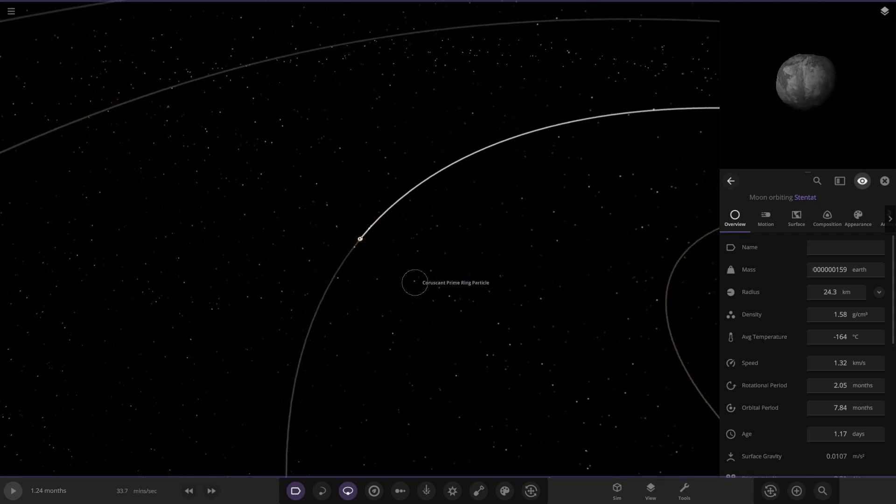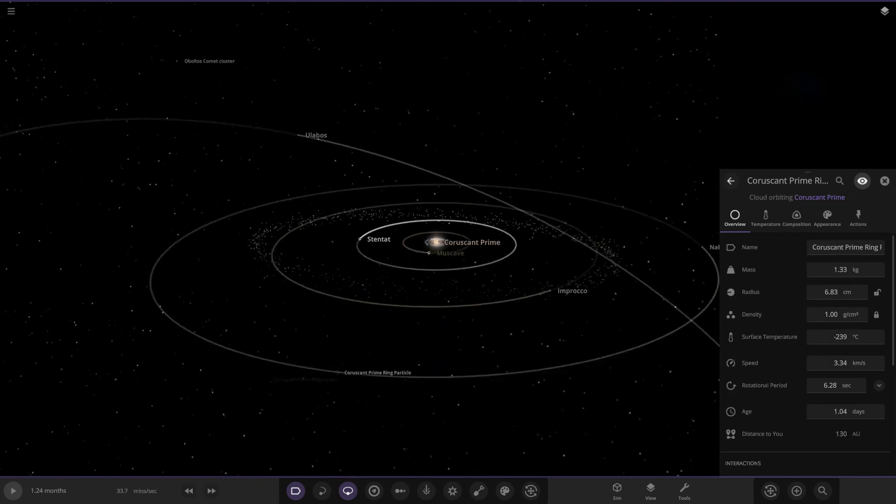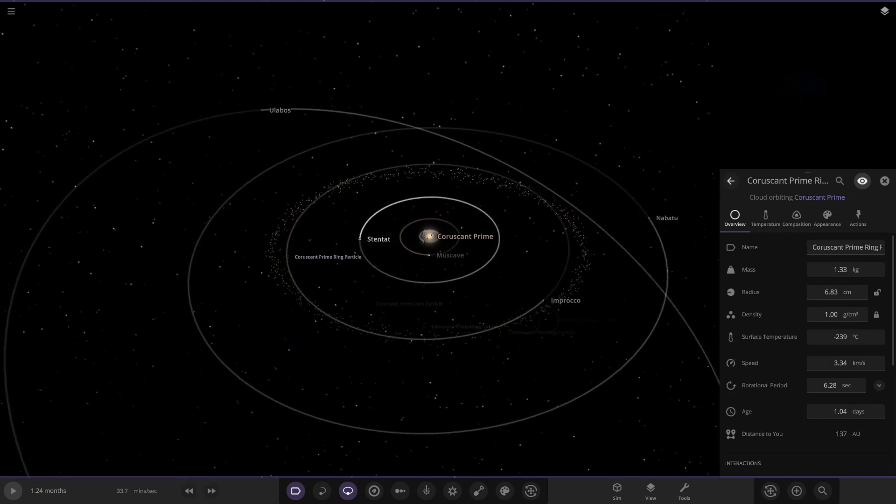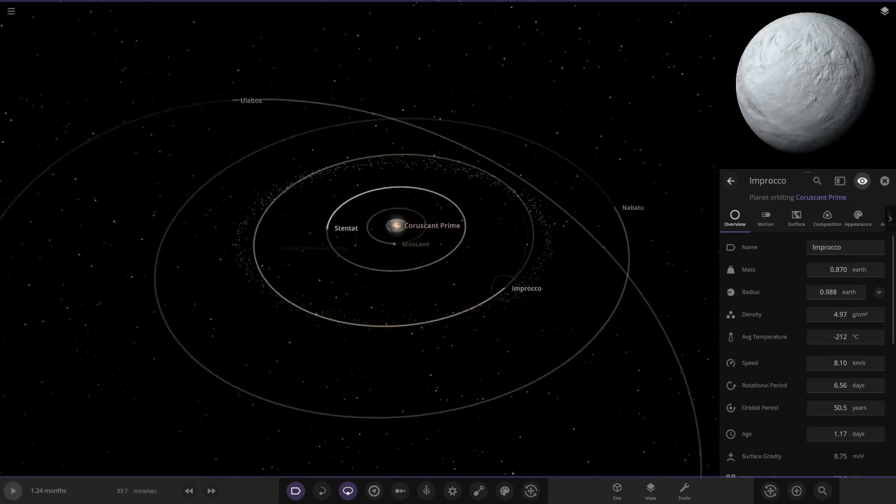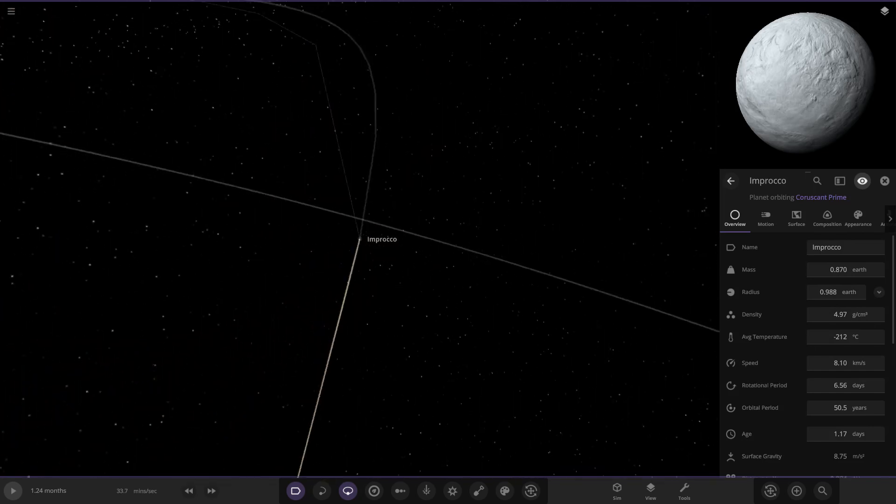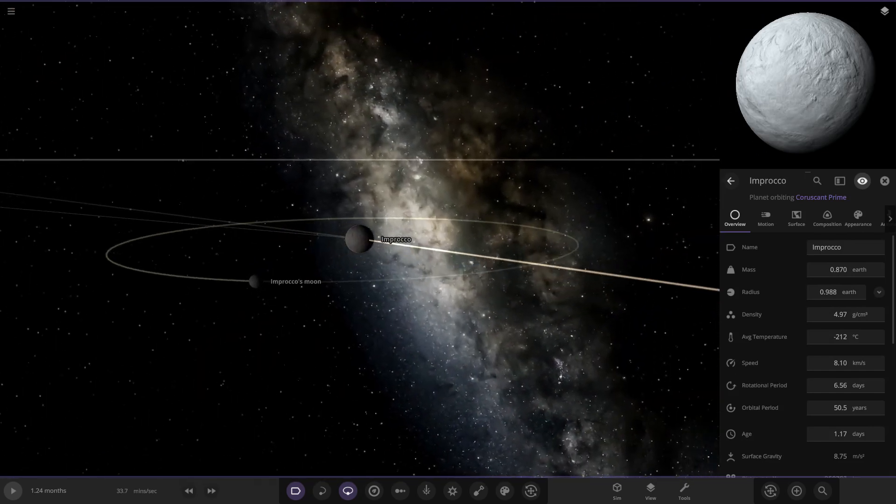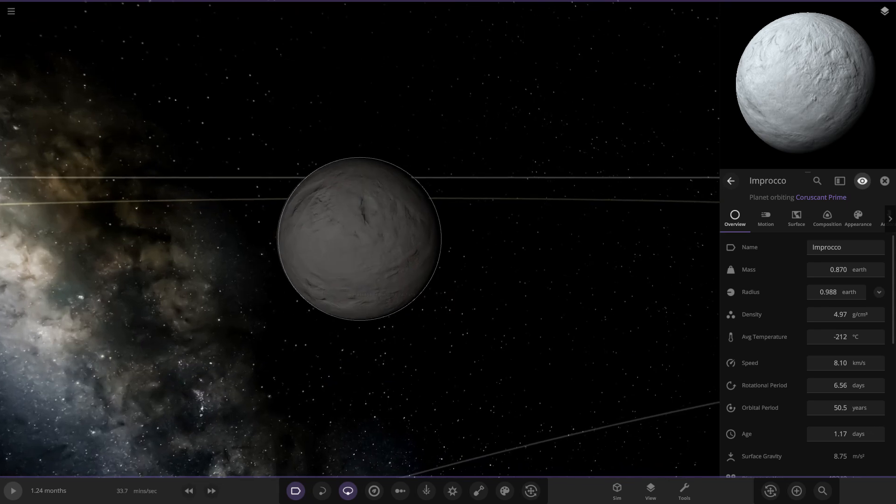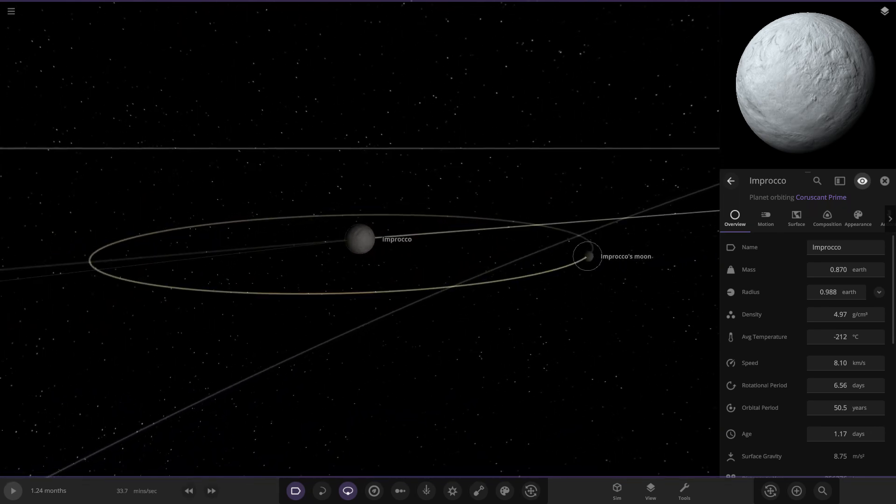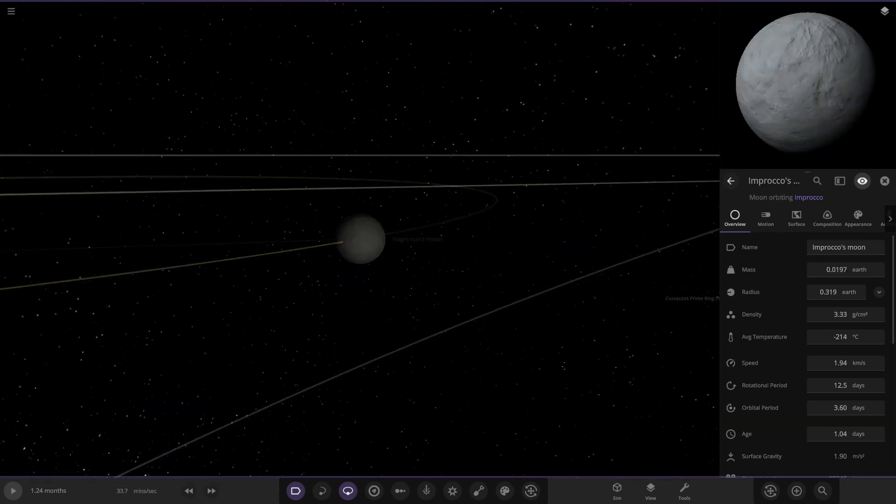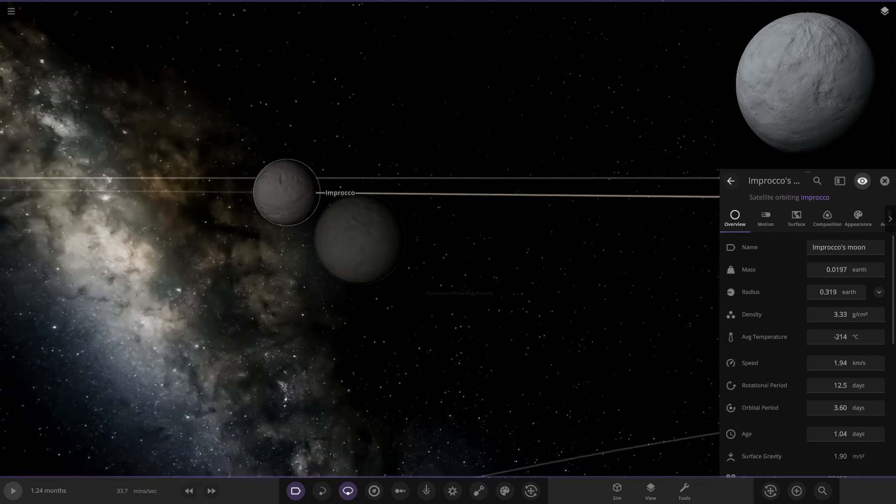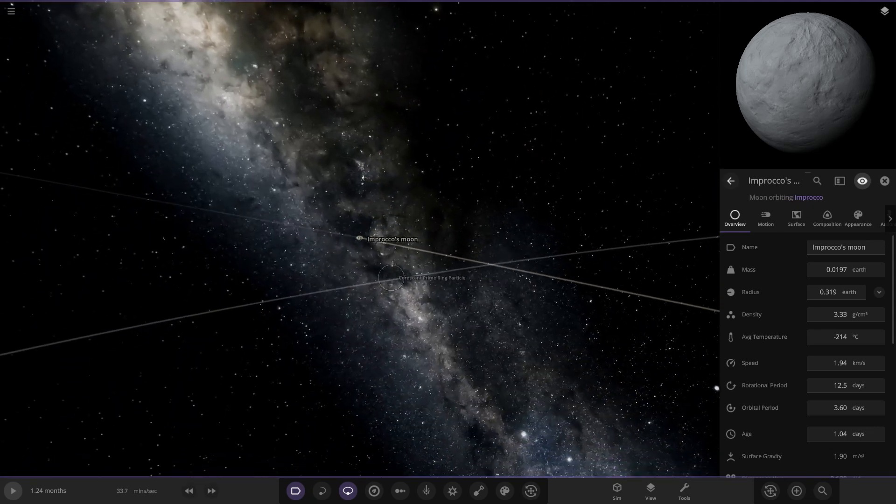The rest of these are all just generic moons. Then we've got Inbroco over here, another rocky planet. It looks a lot more frozen up though, minus 212 degrees, so yeah a bit chilly. Then it has a moon as well to go with it, two white snowy looking worlds, frozen up.